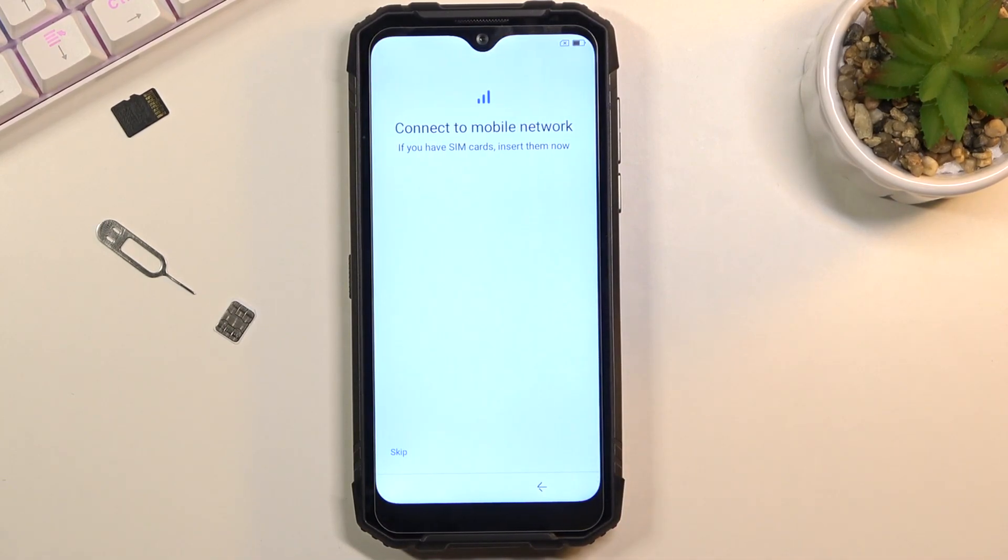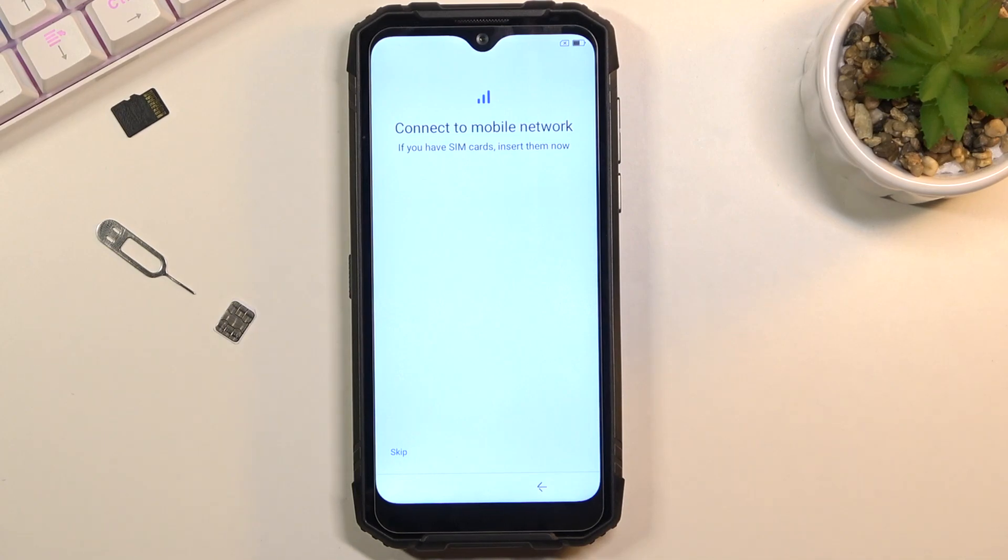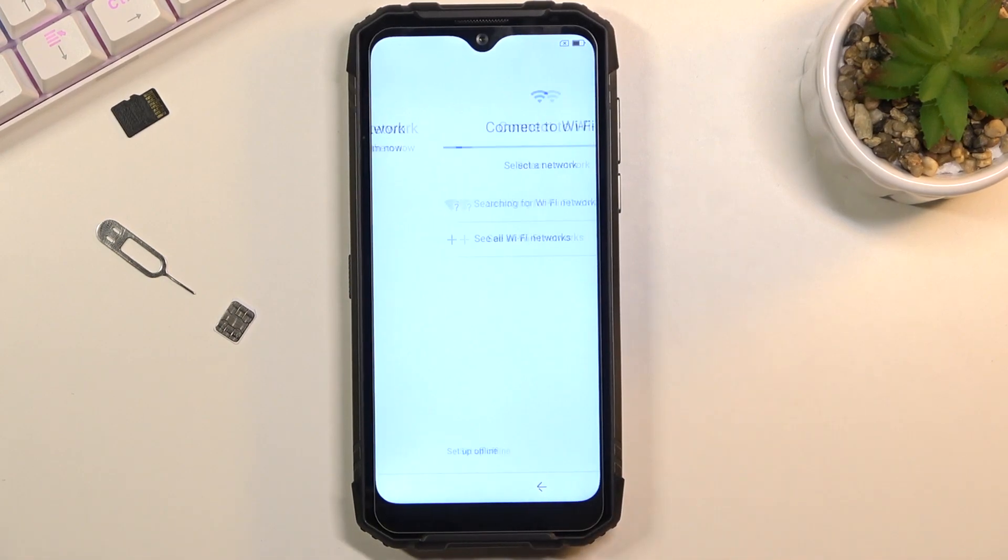Next page, you can insert your SIM card. Now this step is completely optional and you don't actually need to do it. You can just skip it by tapping Skip.